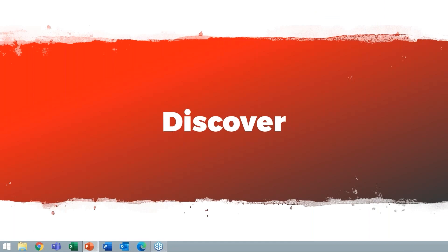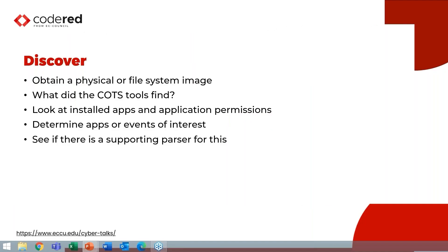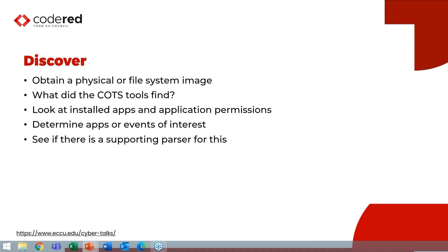So in the discover phase, what you're going to do is you need to look at what was installed. You're discovering you're starting on your evidence. The first thing you're going to want is either a physical or a file system image. This example is with mobile, but the important thing is that you have all of the data. If you just have a logical image in mobile forensics, you're receiving data that's already interpreted by the operating system. If you have a full physical or a file system image, you're going to have access to the data that is not already included.